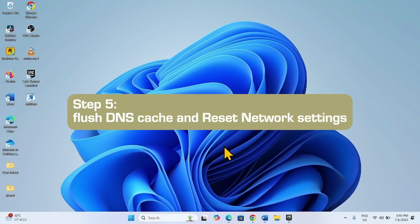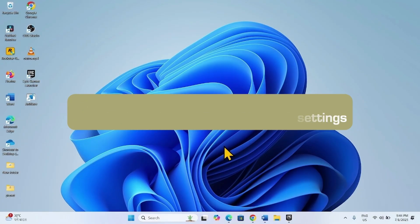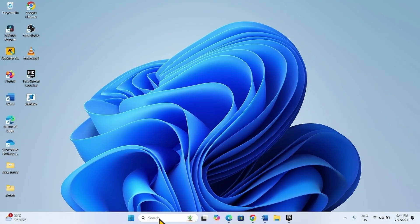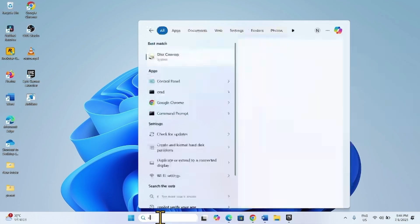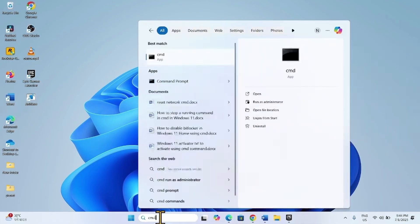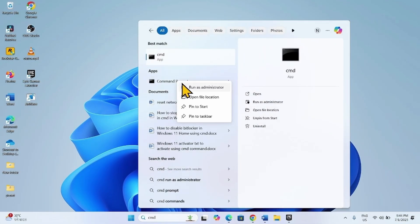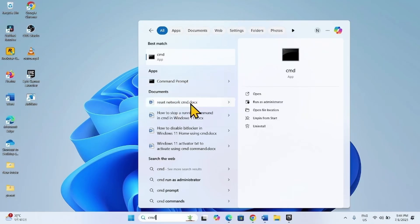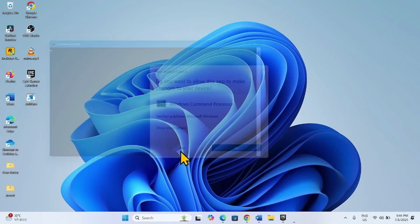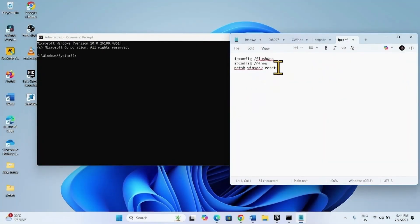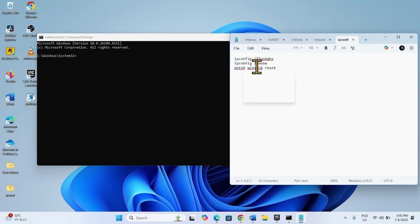flush DNS cache and reset network settings. Click on Search, type CMD. Right click on Command Prompt, select Run as Administrator. Click Yes. Go to the video description. You will find these commands there. Run the commands one by one.